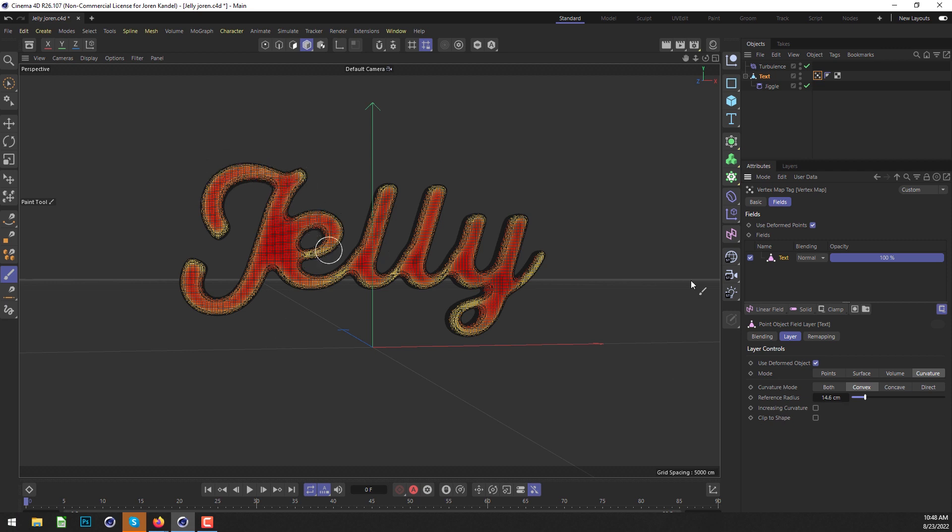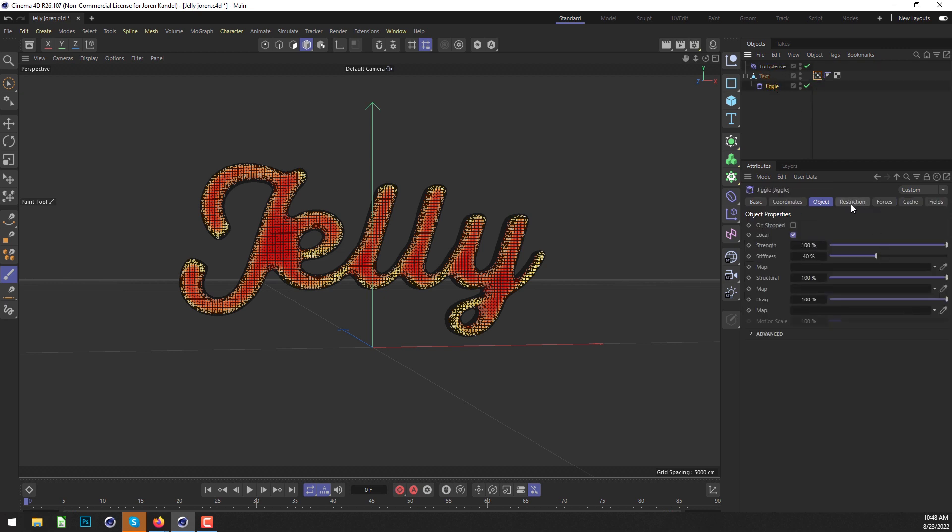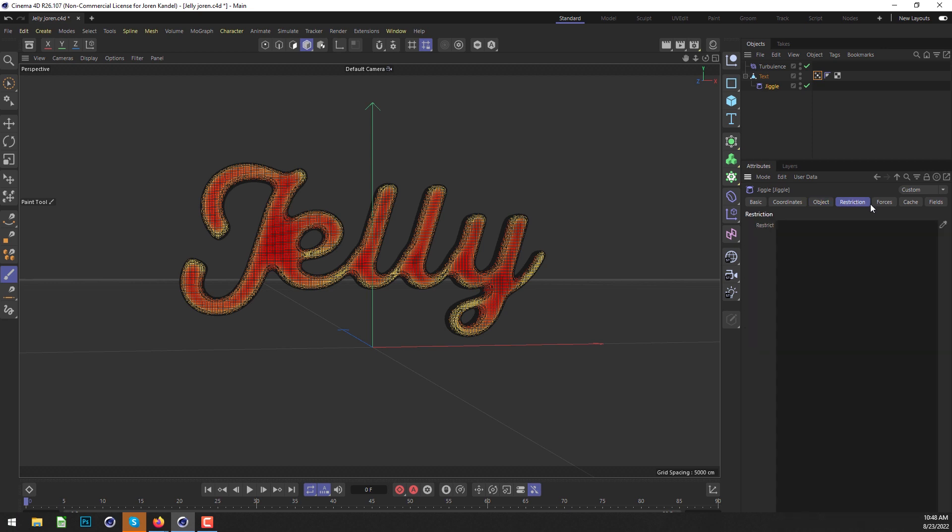We have our vertex setup, and now we just have to use that map inside the Jiggle. Let's go to the Jiggle, and under the Object tab, under Stiffness, we have this Map slot we can drag the vertex map into, and it will respect this vertex map. We can also go to the Forces tab where there's a map slot.